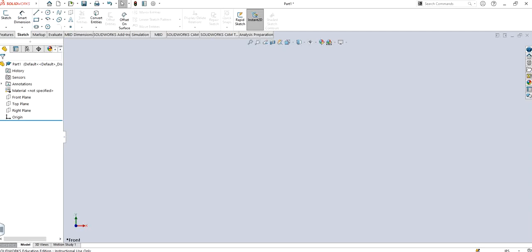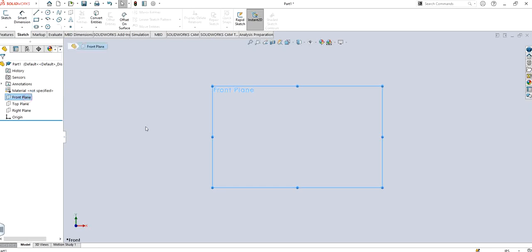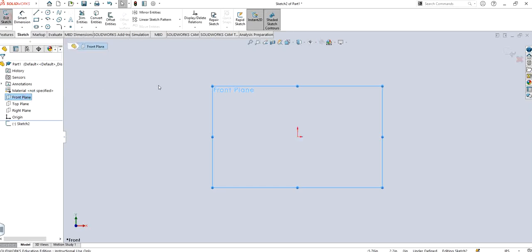First of all, as you can see I have my part open which is part 1. I'm just going to randomly make a sketch on the front plane, so I'm going to choose front plane and click on sketch, which takes me inside a sketch.